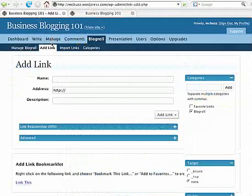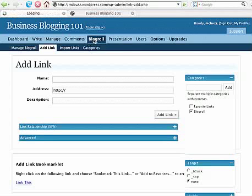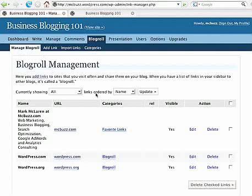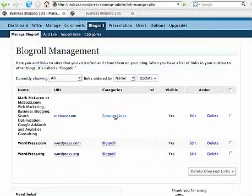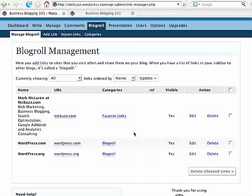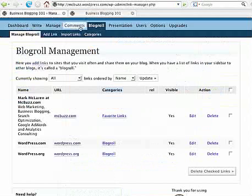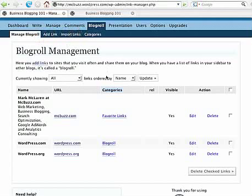Let's go into our dashboard here under 'Blog Roll.' I've already got the tab open, but here's the main blog roll management window. This lists all of the links that you've added to any of the lists you're keeping track of. The way they're differentiated or divided up is by category. You can see I have 'Blog Roll' and 'Favorite Links' — two different categories.